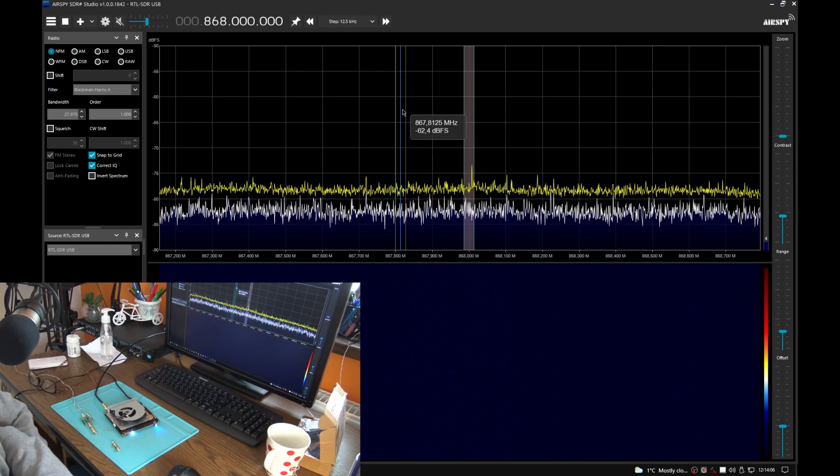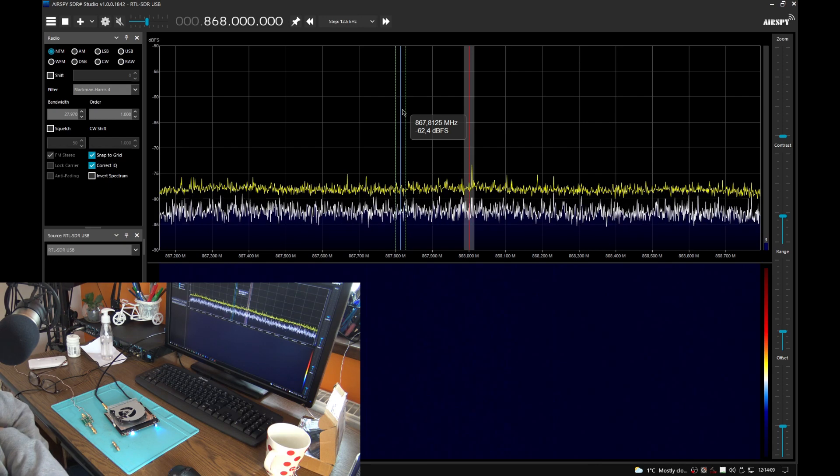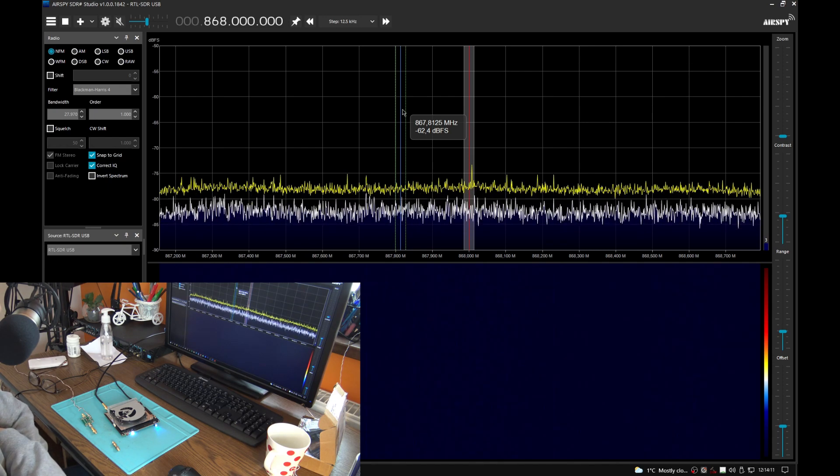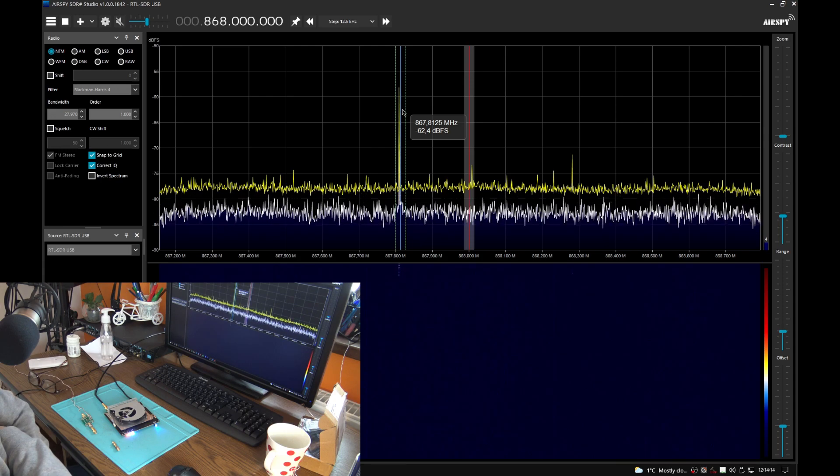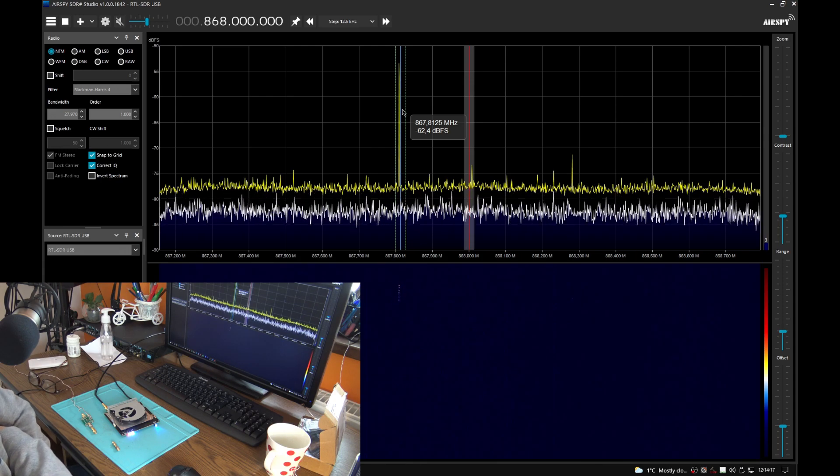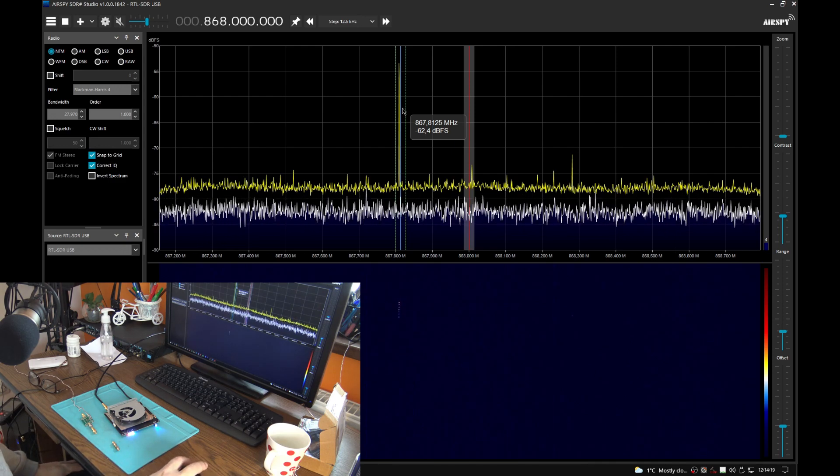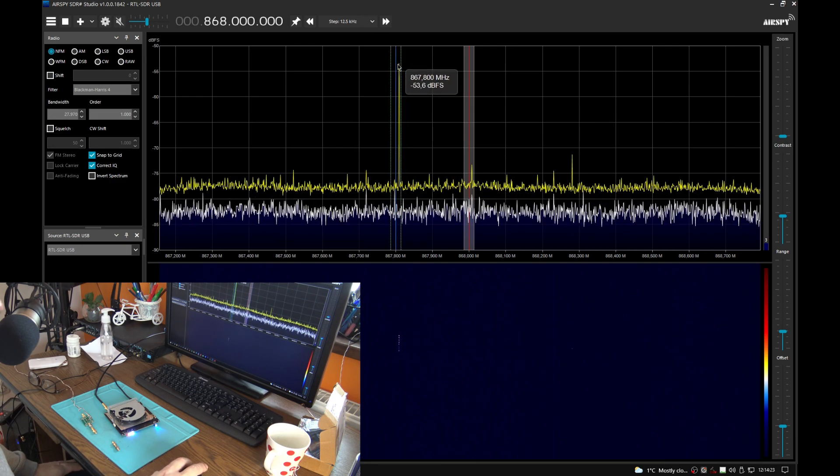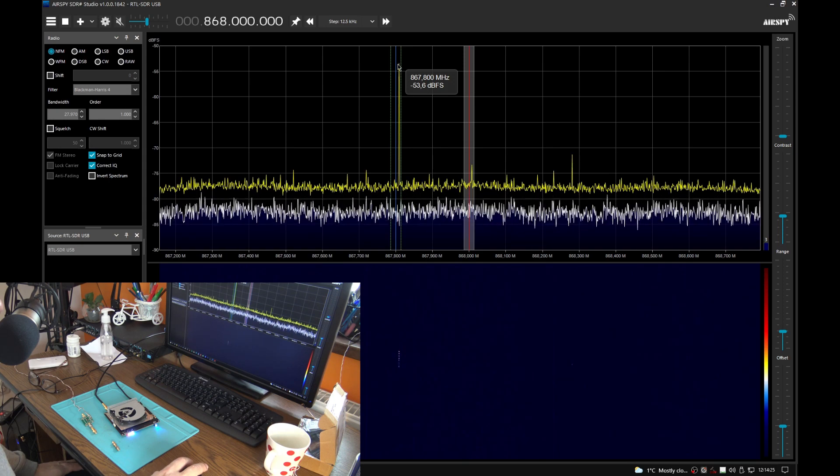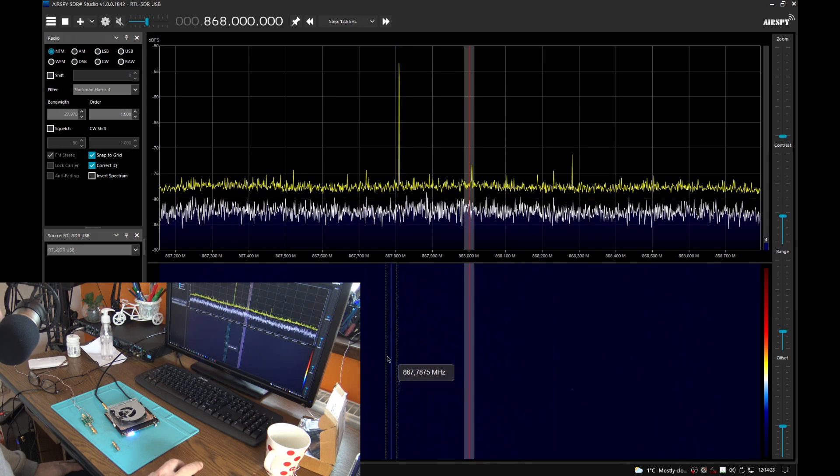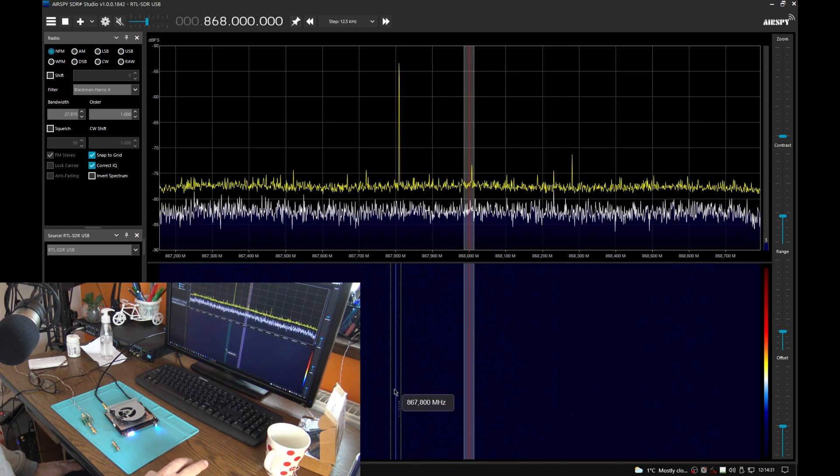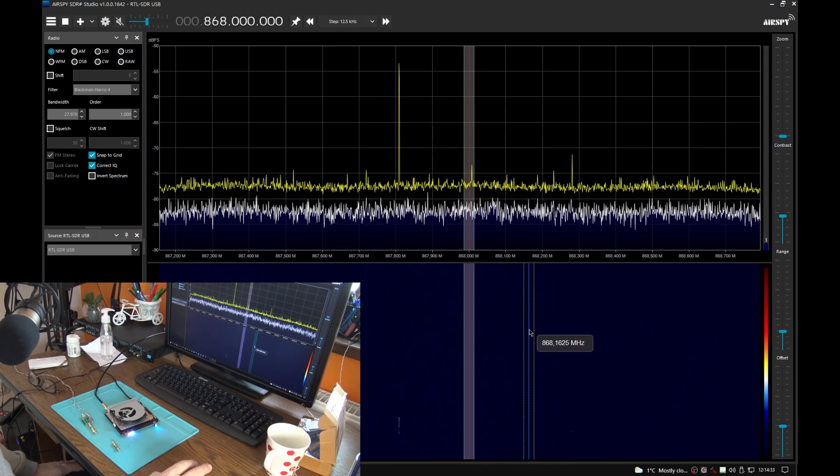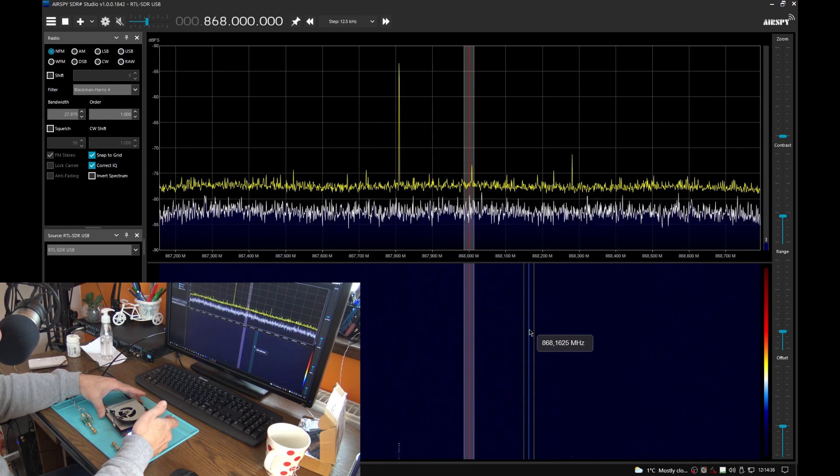When the red LED is lighting we have beacon. Oh yes, and here we go, almost minus 50dB, minus 53dB. This was a very clear LoRa beacon. Okay, shut it down.